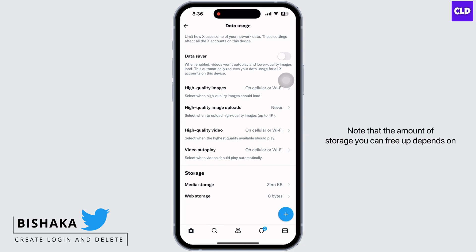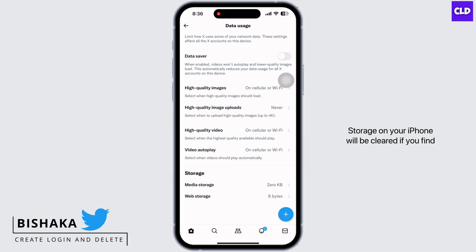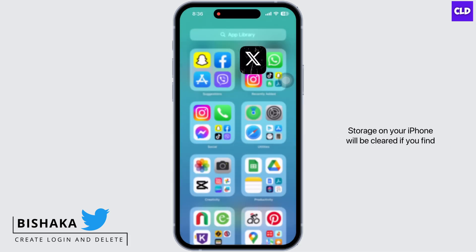Note that the amount of storage you can free up depends on how often you use the app and your specific settings like Data Saver. You can simply tap on Clear Media and Clear Web Page Storage, and with this the cache or storage on your iPhone will be cleared.